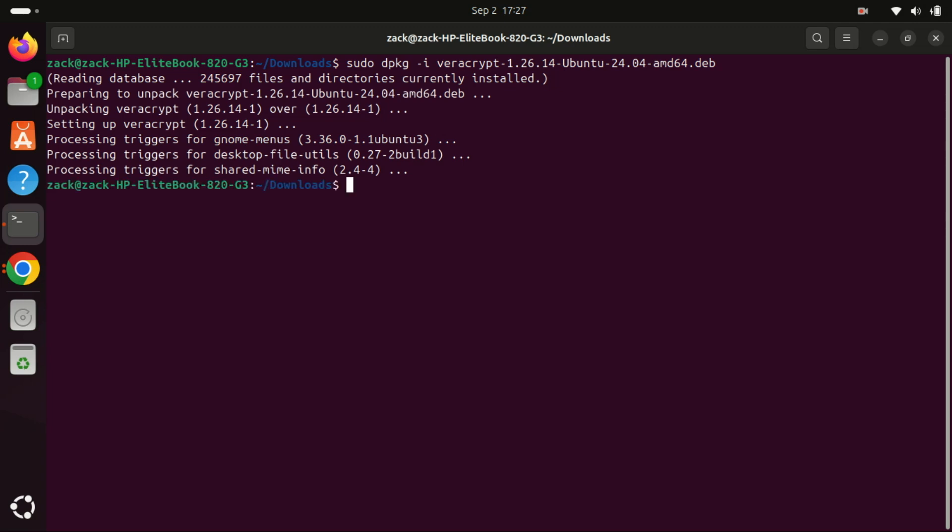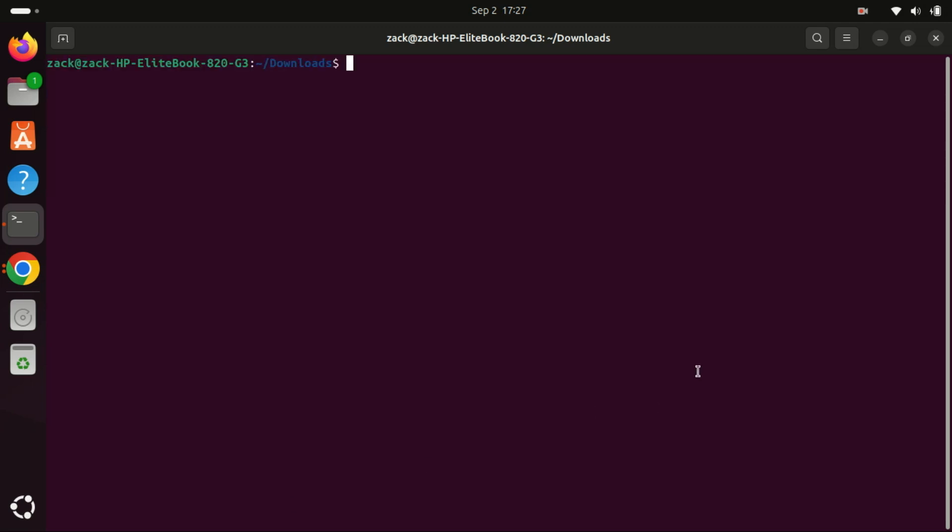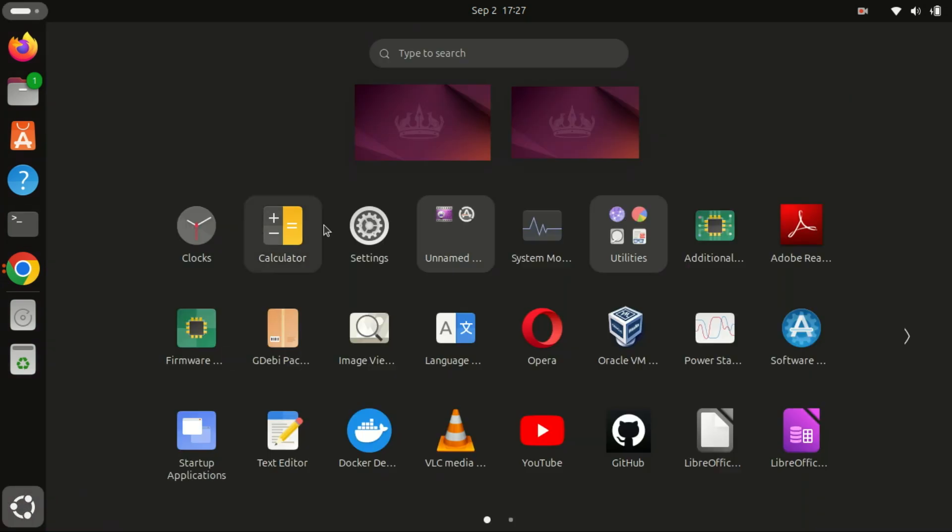Once the installation is complete, you can launch Veracrypt from your applications menu or by typing Veracrypt in the terminal.